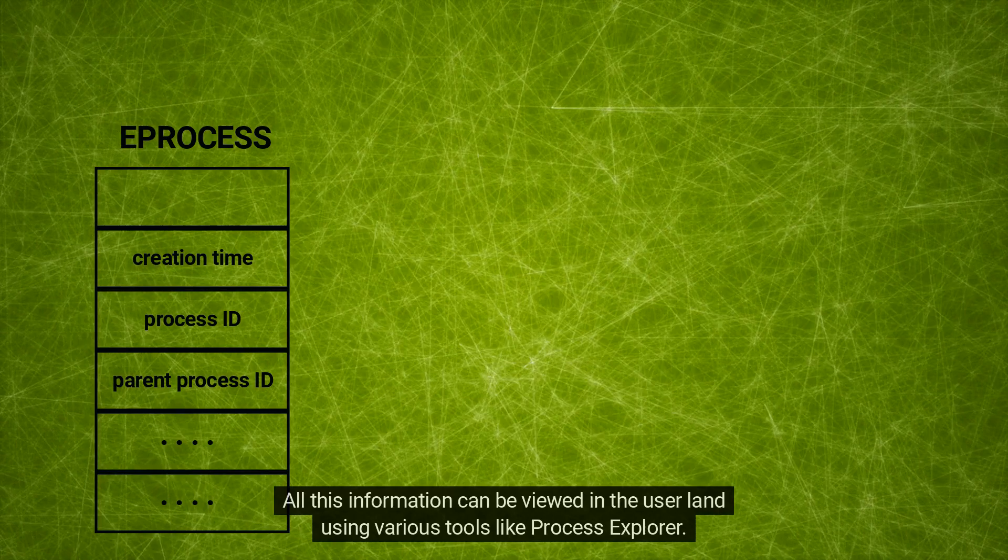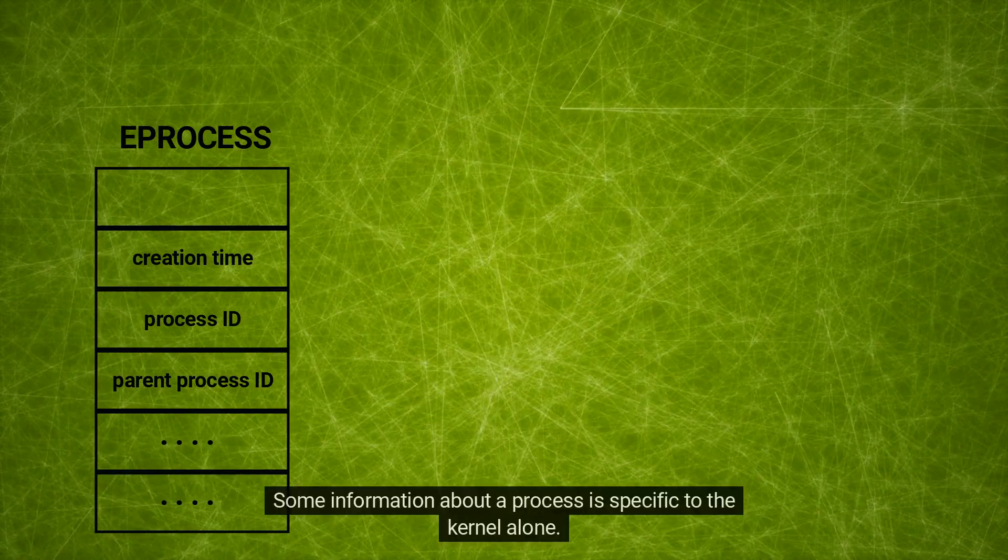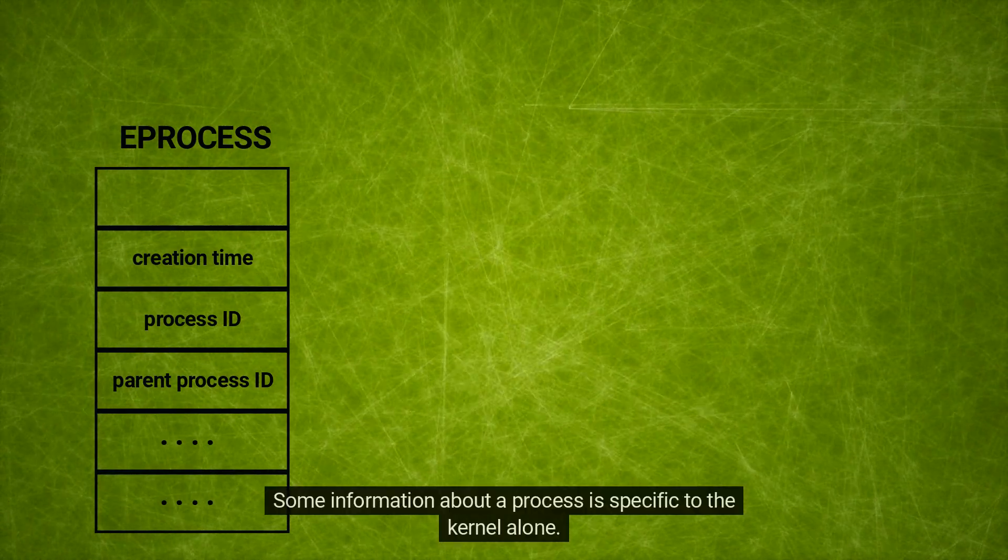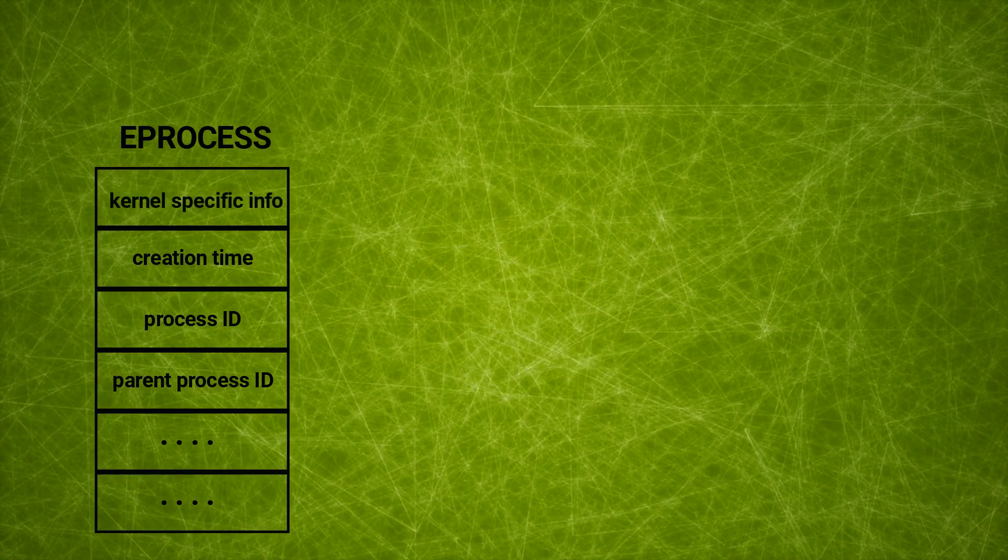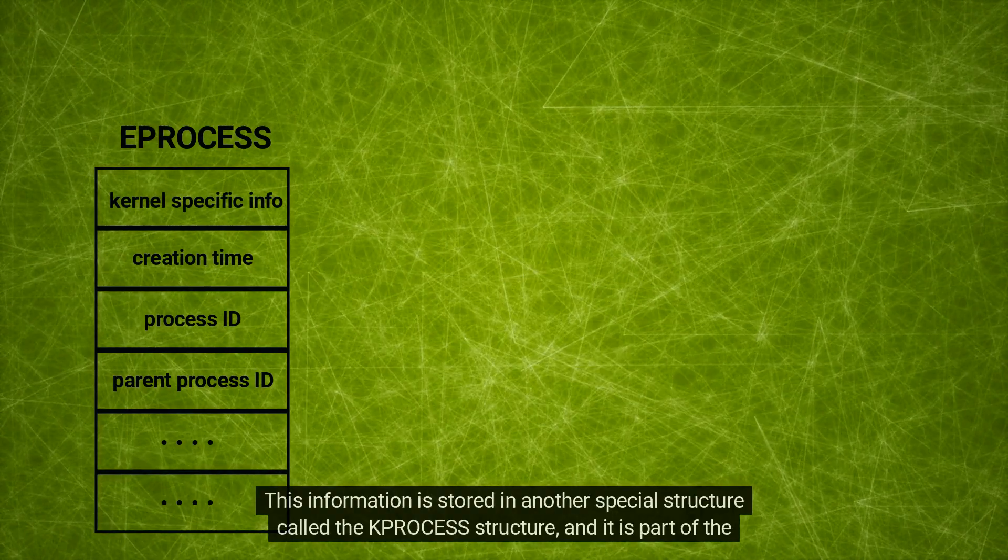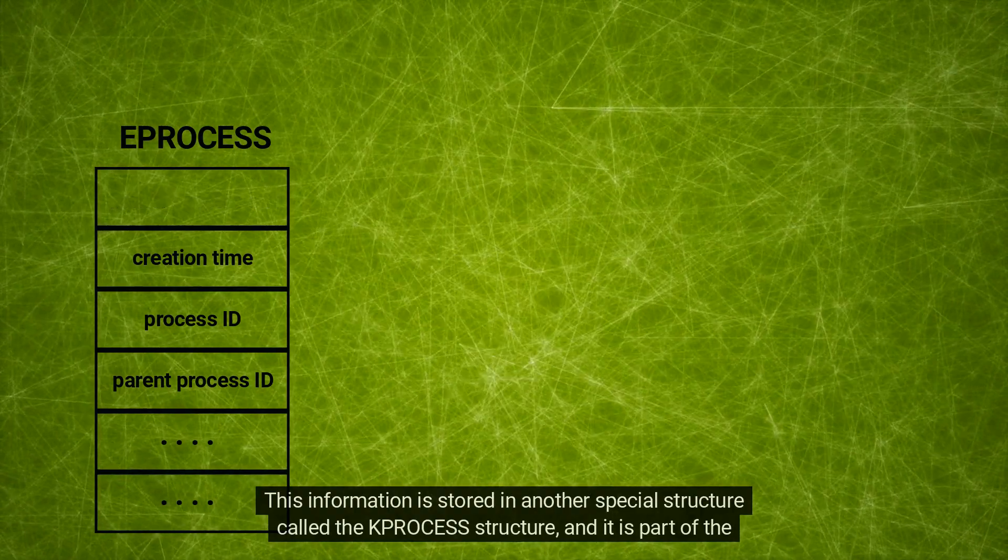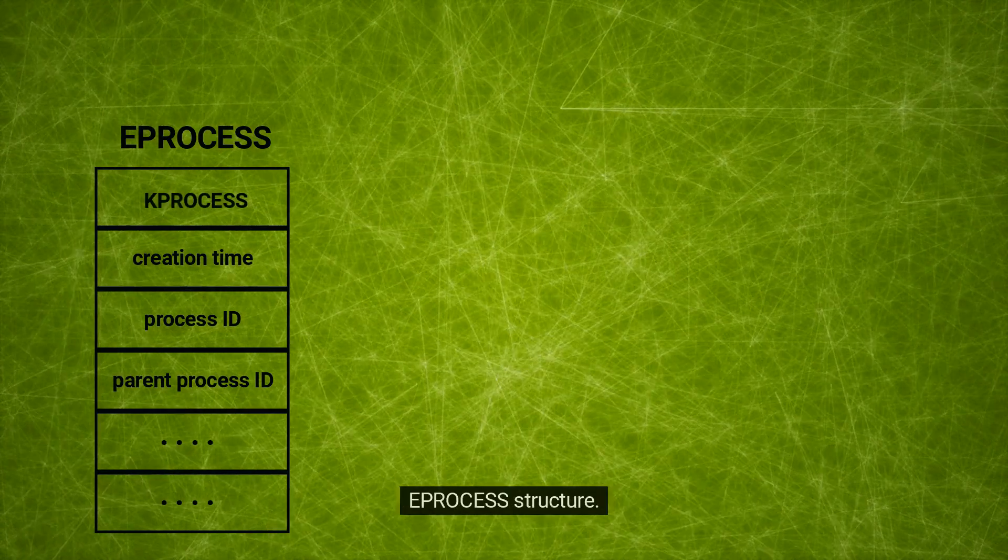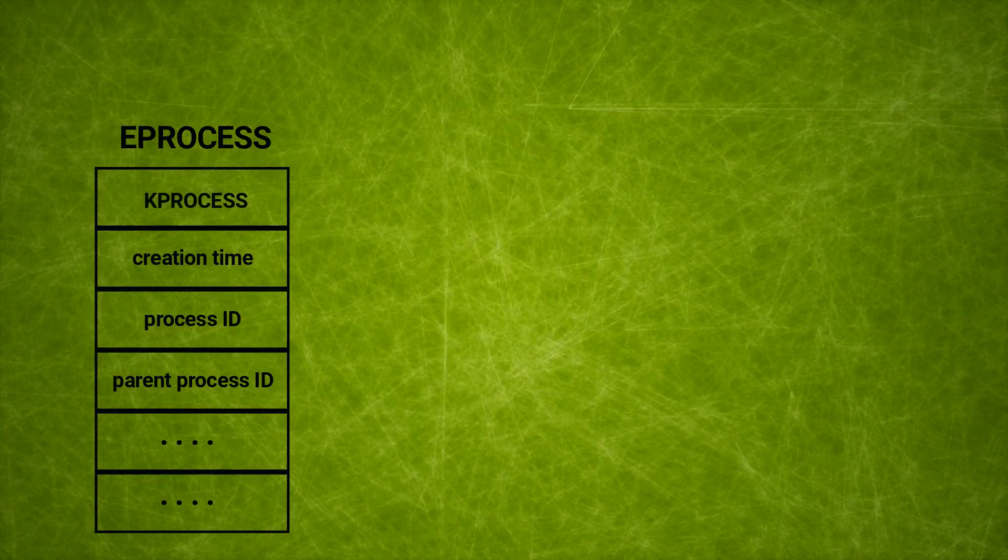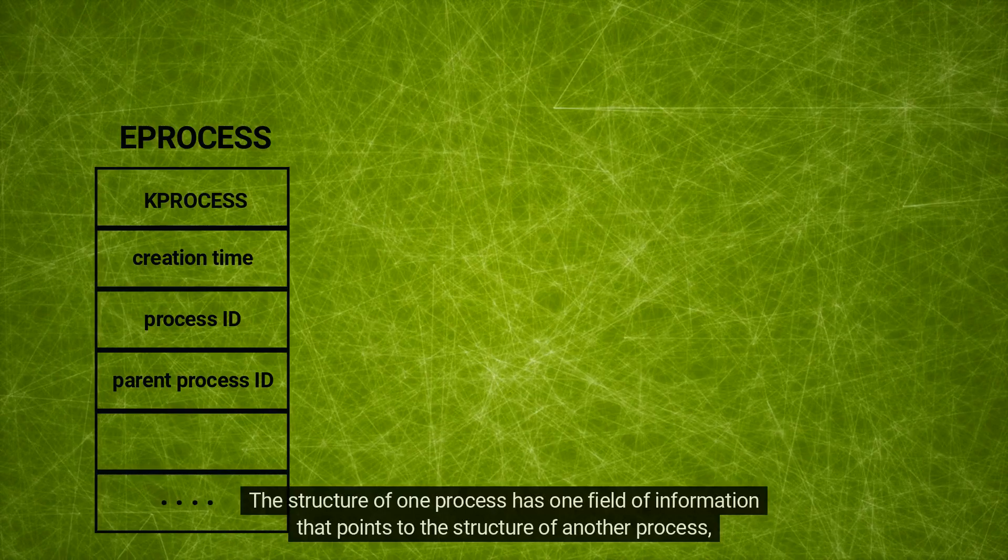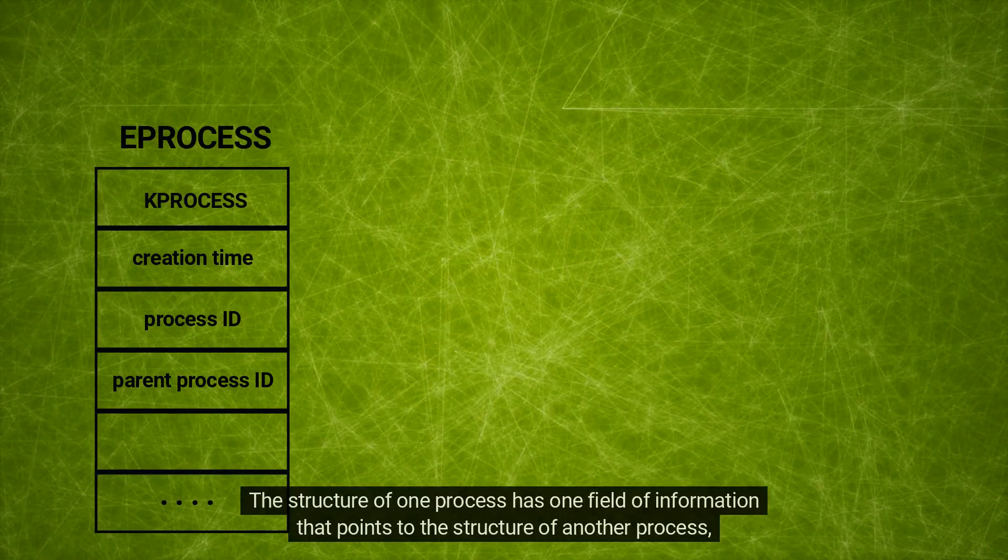Some information about a process is specific to the kernel alone. This information is stored in another special structure called the KPROCESS structure. The structure of one process has one field of information that points to the structure of another process, and so on.